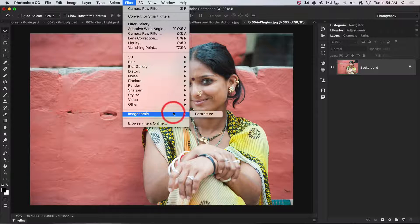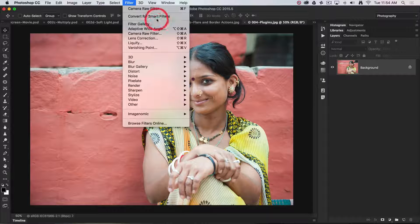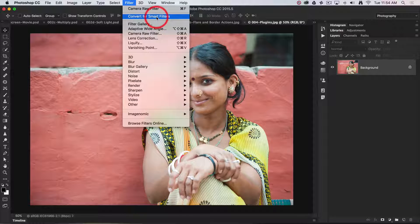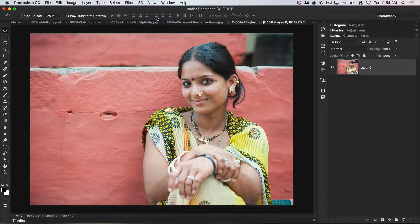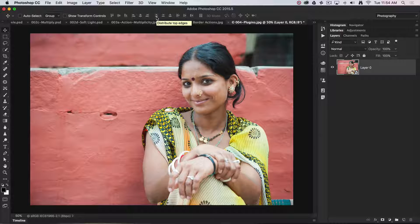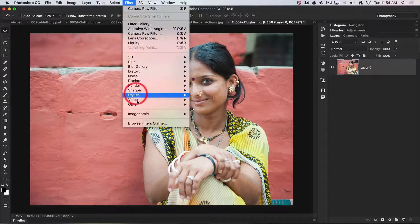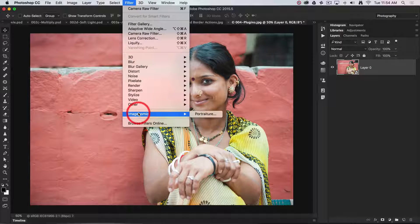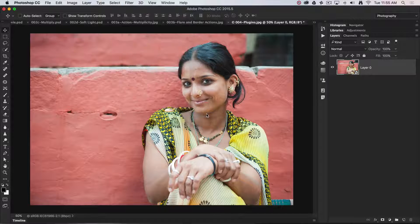Just before I do that, I'm going to convert this layer for smart filters — that was actually top tip number one, so let's not undo the good we did in that tip. We'll return to the Filter menu and choose Imaginomic Portraiture.